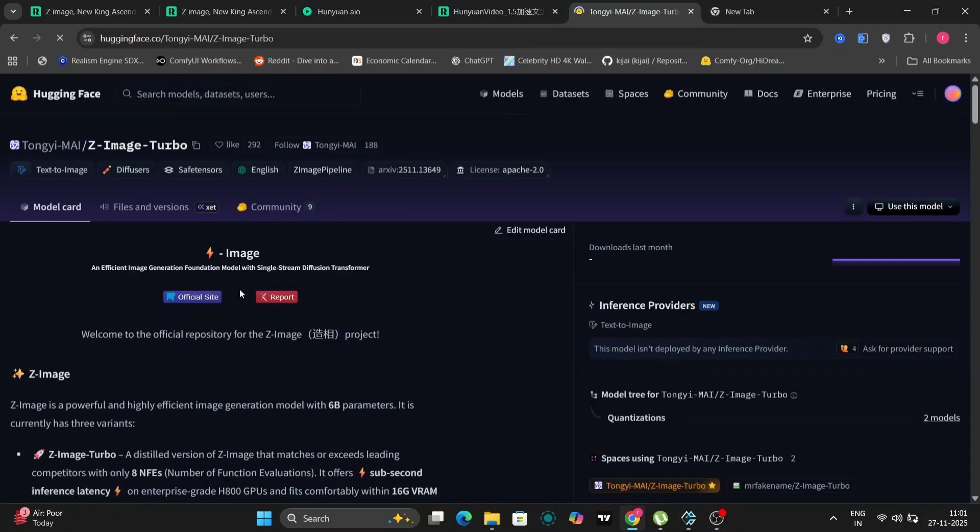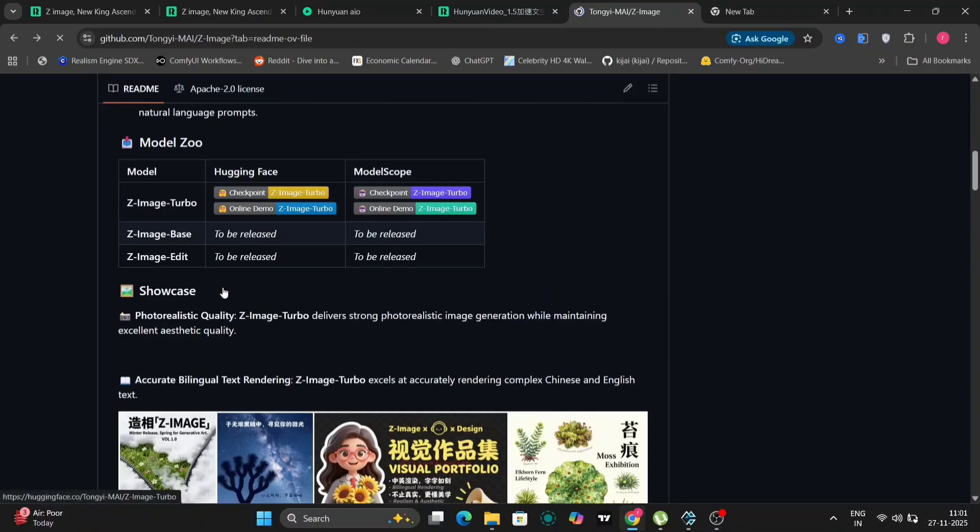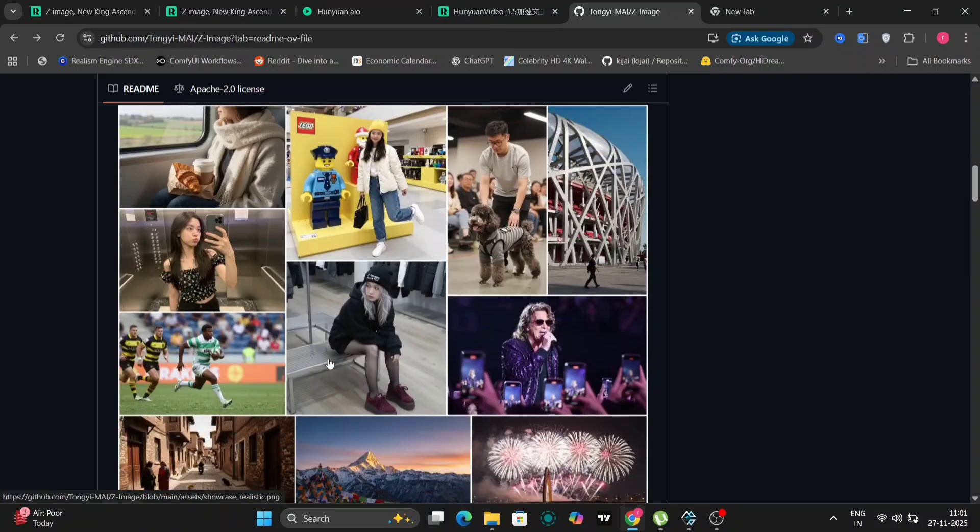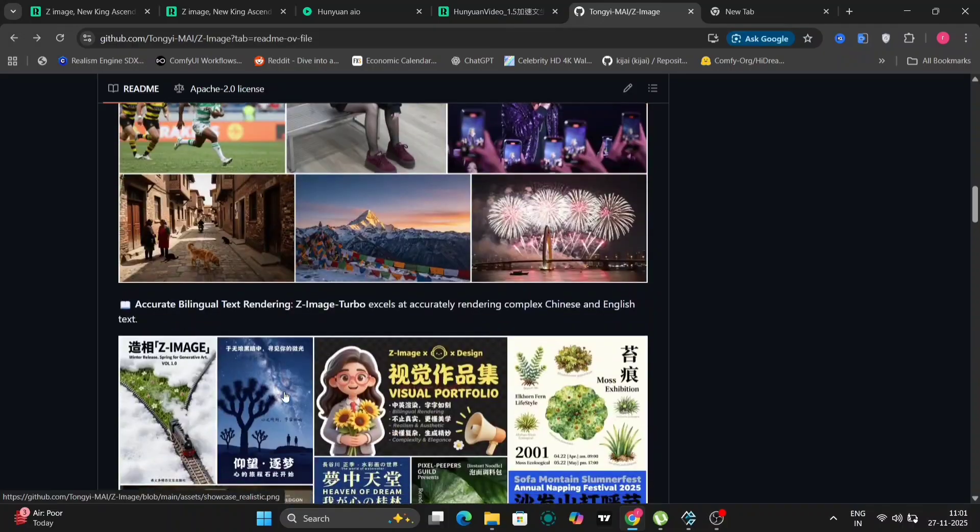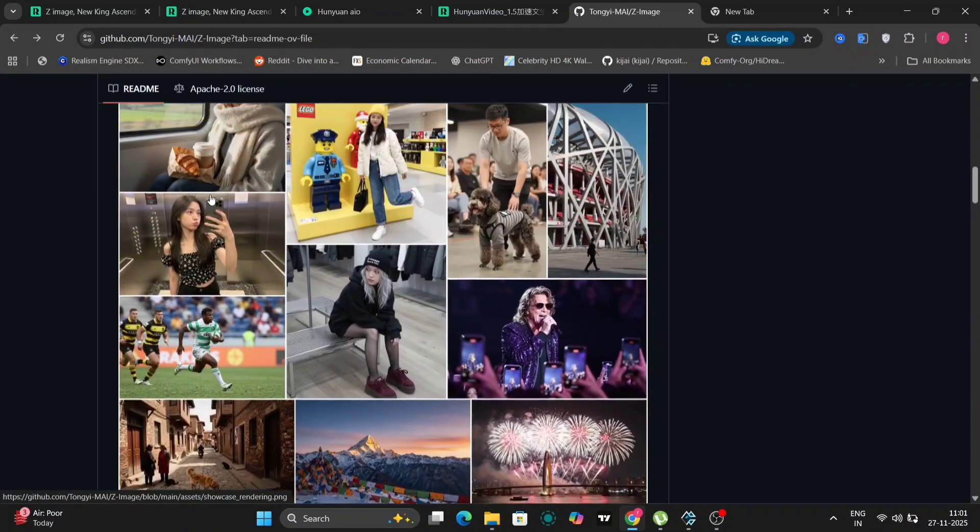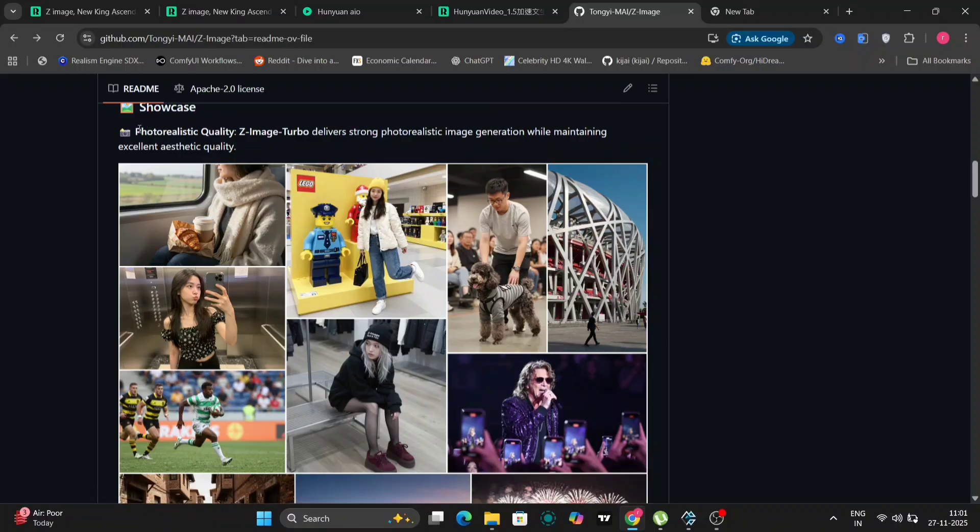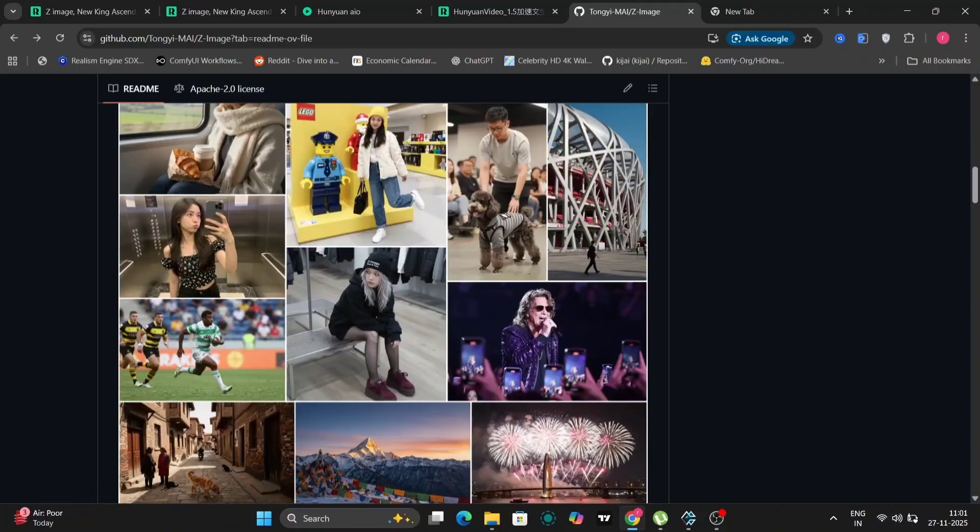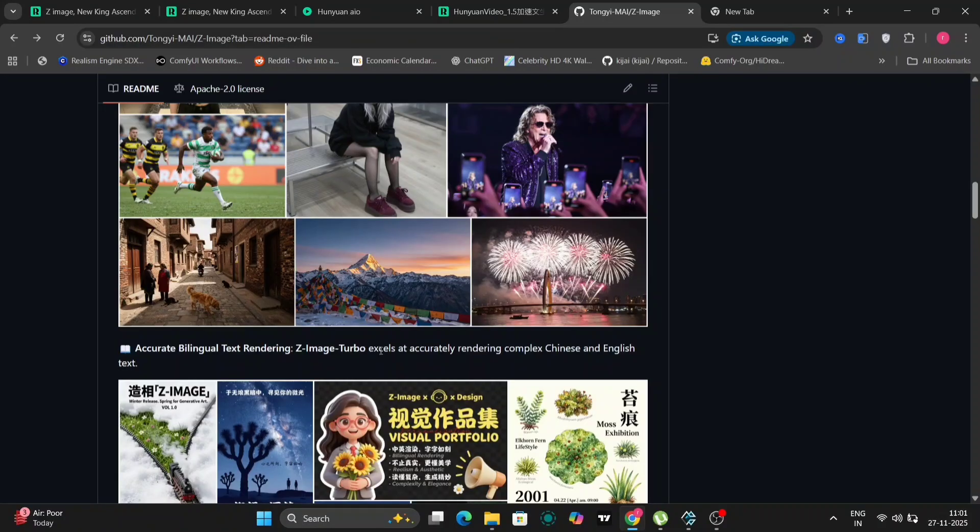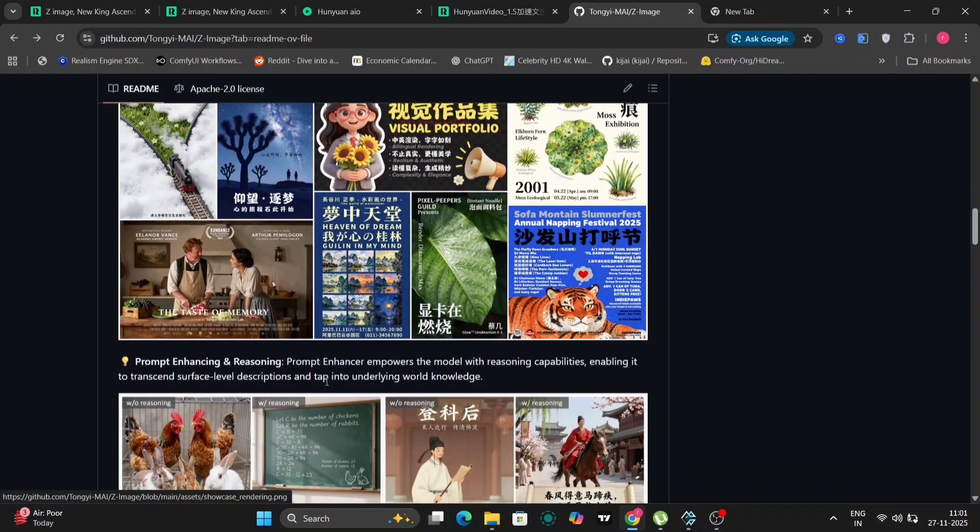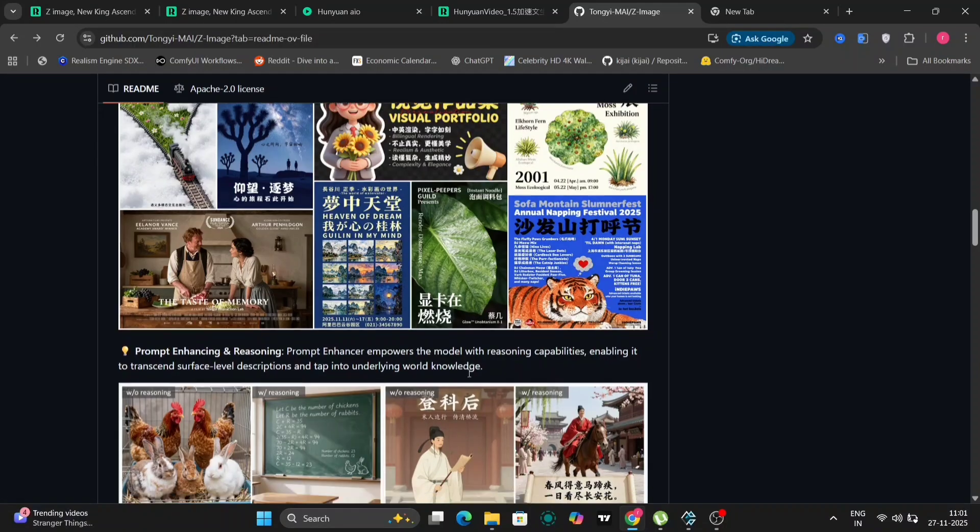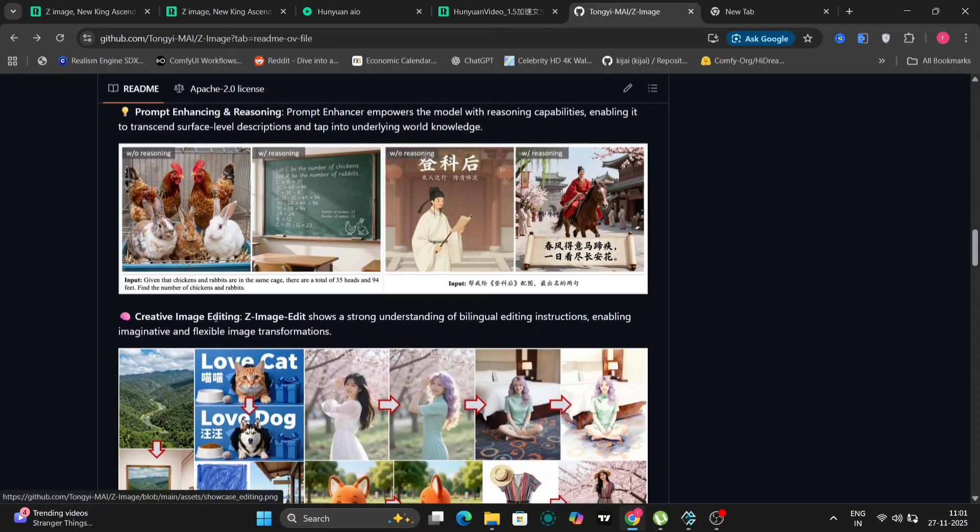You can also check out the model's checkpoint, which is hosted on the Hugging Face website, allowing for easy access and integration. The developers have included a few examples showcasing just how incredibly realistic the images generated by the model can be. The model is also capable of understanding and responding to text prompts, enabling users to guide the image generation process with natural language instructions.